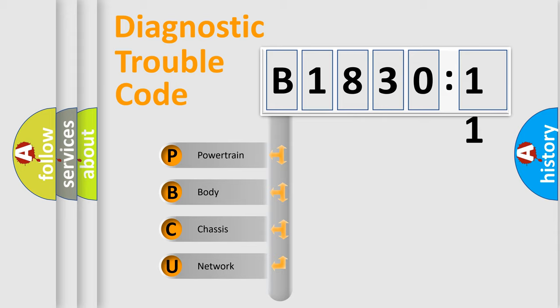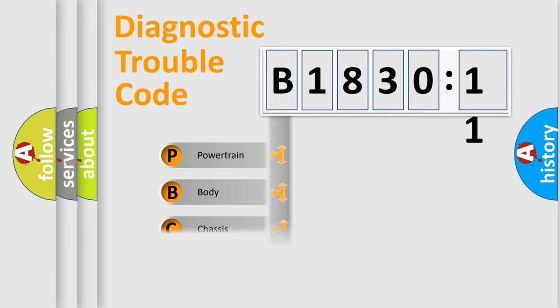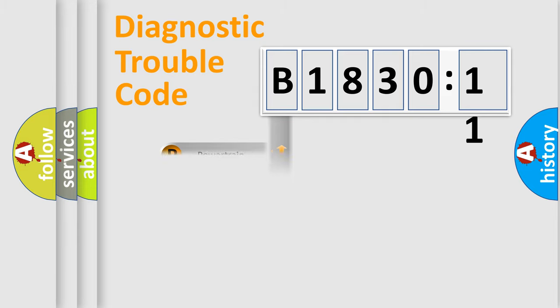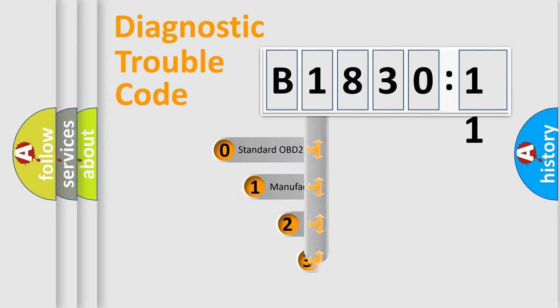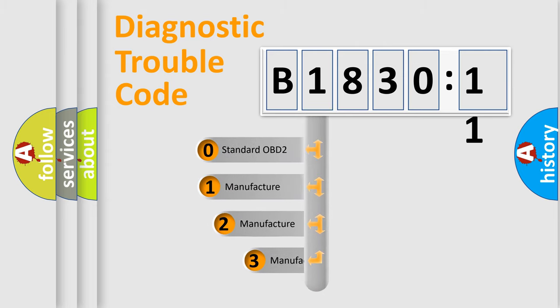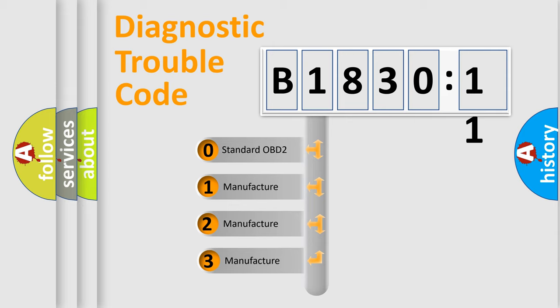We divide the electric system of automobiles into four basic units: Powertrain, Body, Chassis, and Network. This distribution is defined in the first character code.